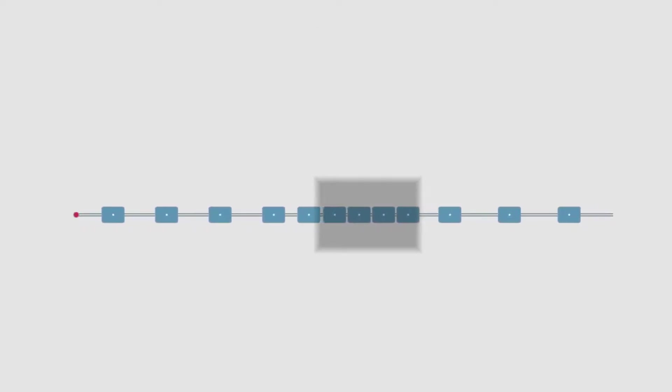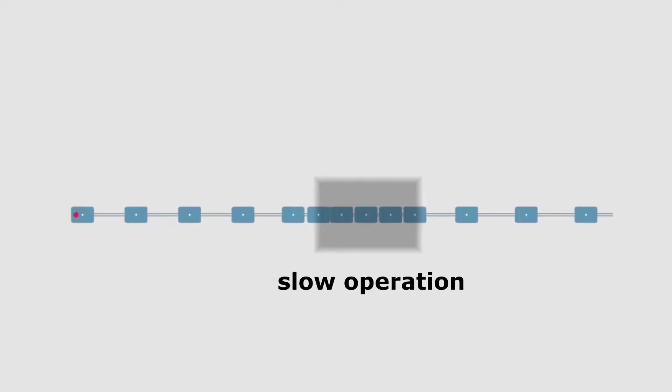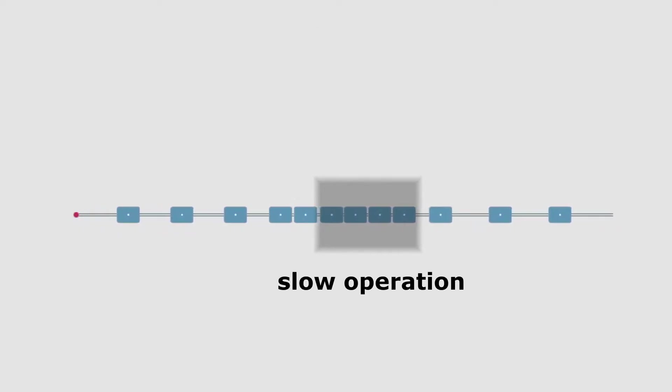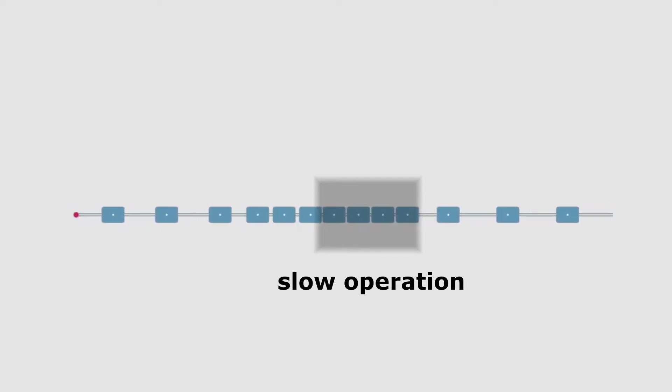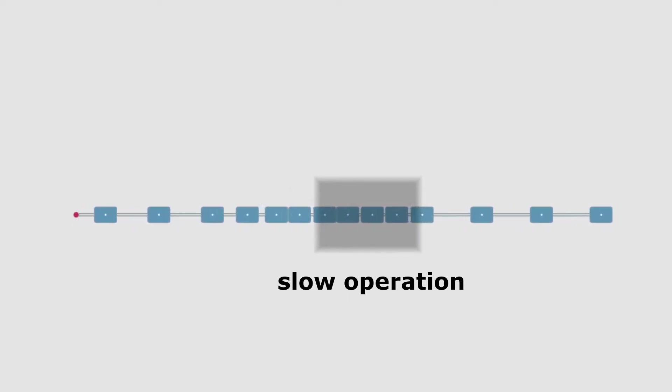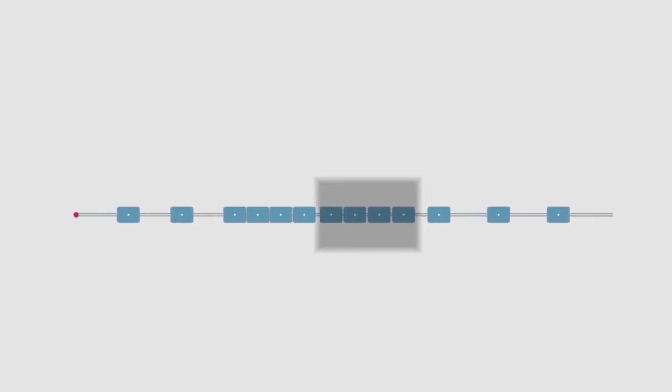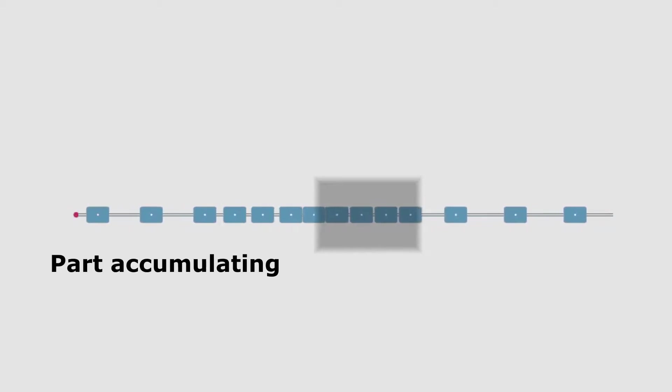Every other operation, both upstream or downstream ones, has to adapt to this cycle time so that parts do not indefinitely accumulate at the slowest operation, and so the downstream operations do not experience short stops waiting for parts to come in.